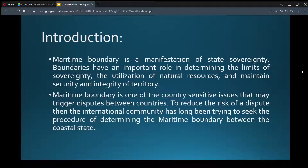Introduction. Maritime boundary is a manifestation of state sovereignty. Boundaries have an important role in determining the limits of sovereignty, the utilization of natural resources, and maintaining security and integrity of territory. Maritime boundary is one of the country-sensitive issues that may trigger disputes between countries. To reduce the risk of a dispute, the international community has long been trying to seek the procedure of determining the maritime boundary between their coastal states.